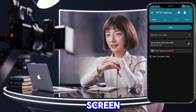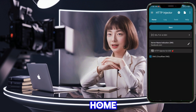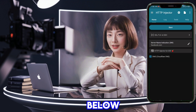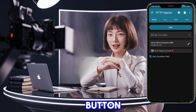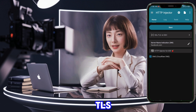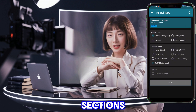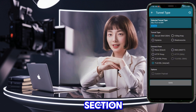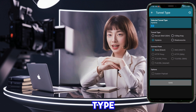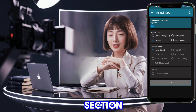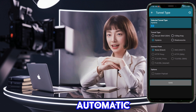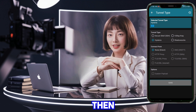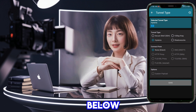You'll now see the home screen. On the home screen, look below the Start button and click on SSL TLS. On the new page, you'll see two sections. In the first section, set the Tunnel Type to Hysteria. In the second section, set the Connect Form to Automatic. Then select None Direct and click the Save button below.